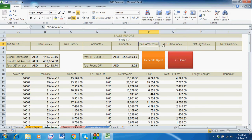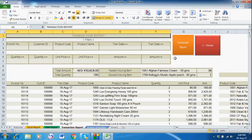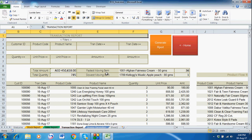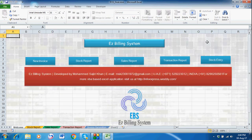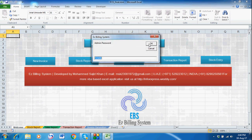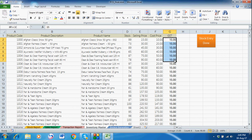This is the Sales Report — it now includes a GST amount column. You can apply filters to see results. The Transaction Report shows the flow of items — which items are fast-moving and which are slow. The Product Flow Report and full Transaction Report are here. In Stock Entry, just click Stock and you will see all products with product name, stock, selling price, cost price, and the GST percentage — you can change the GST per item from here.